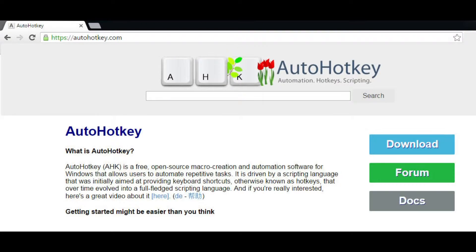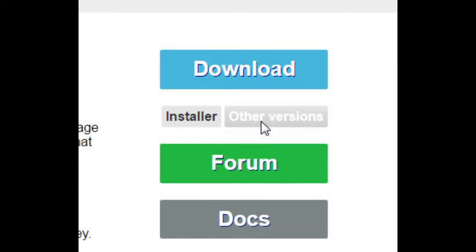This little video will show you how to automate it, and one of the tools you'll need to get is AutoHotKey, which you can get from the AutoHotKey.com website. You'll not want to get the latest version — you'll want to get an older version.